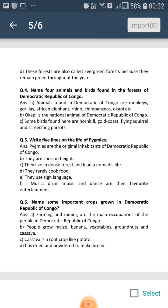They shed their leaves in different seasons of the year, due to which the forest remains green — that is why these forests are called evergreen forests. Question number 4: Name the animals and birds found in the forests of Democratic Republic of Congo.